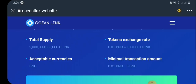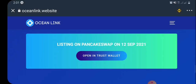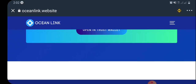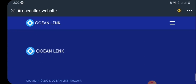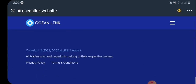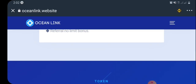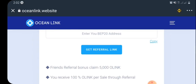The acceptable currency is only BNB. The minimum transaction amount is 0.01 BNB and the maximum is 5 BNB. This token is going to be featured on PancakeSwap on September 12th, so you can go ahead and accumulate as many as possible and store them in your Trust Wallet.